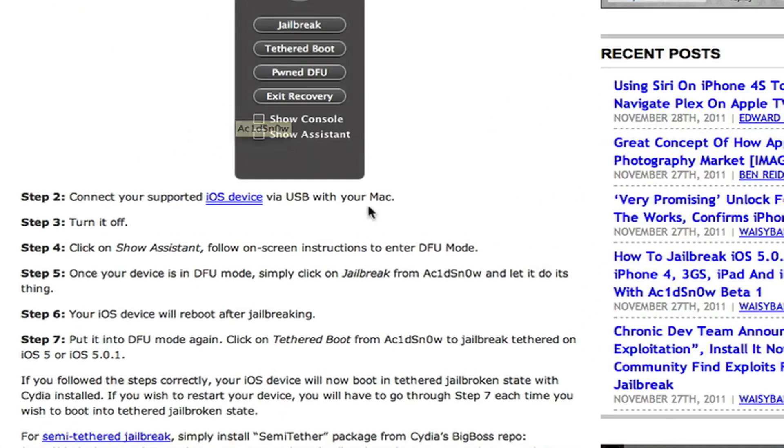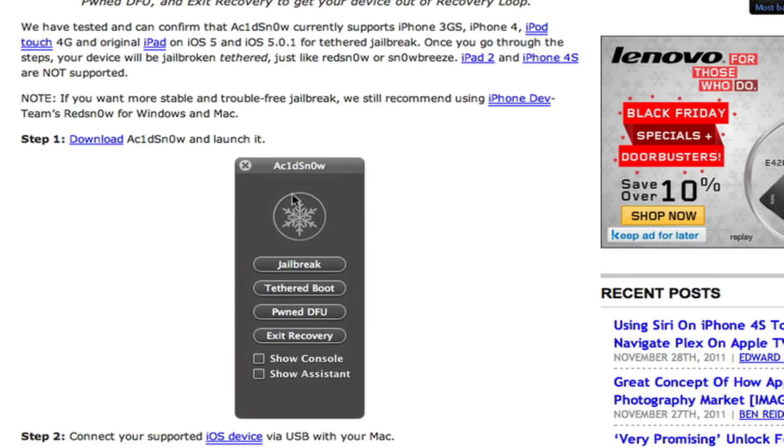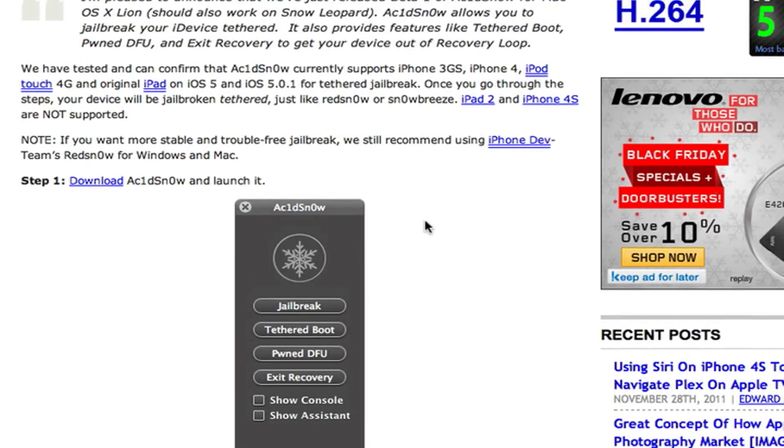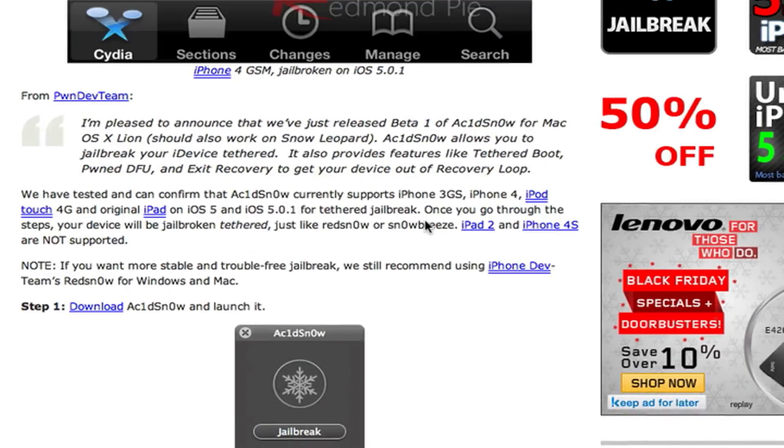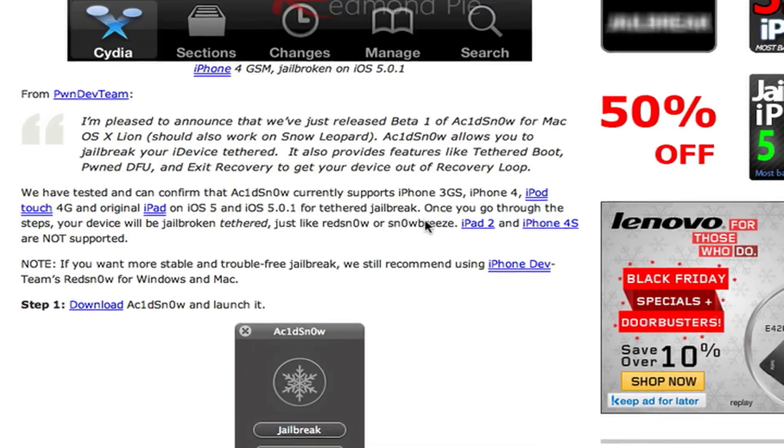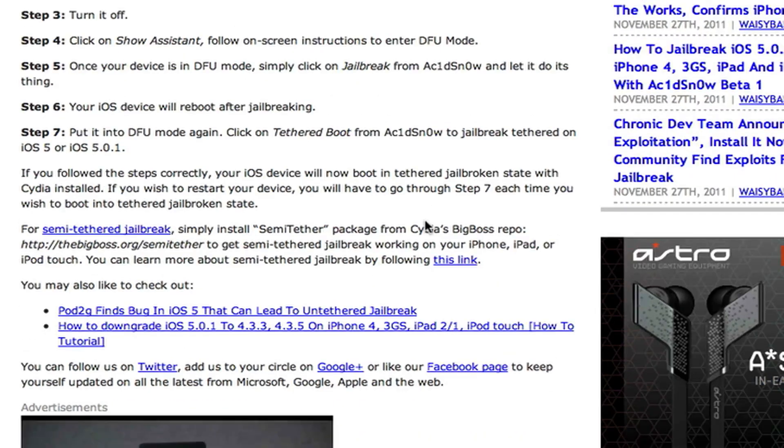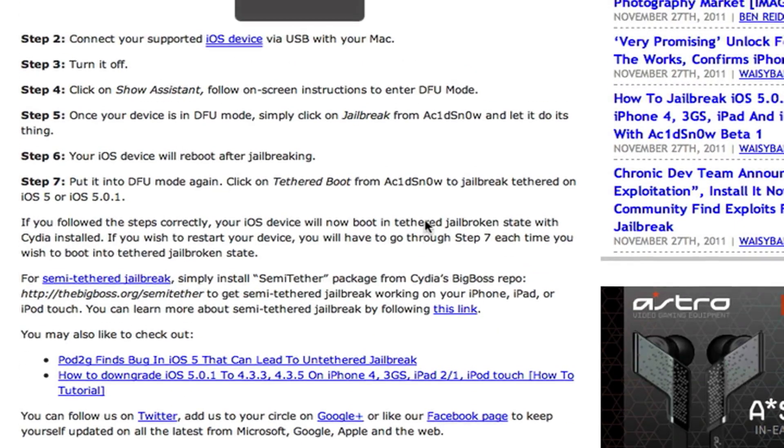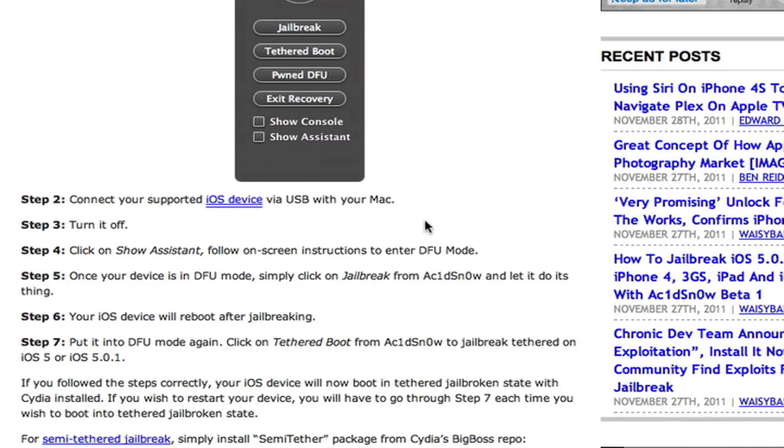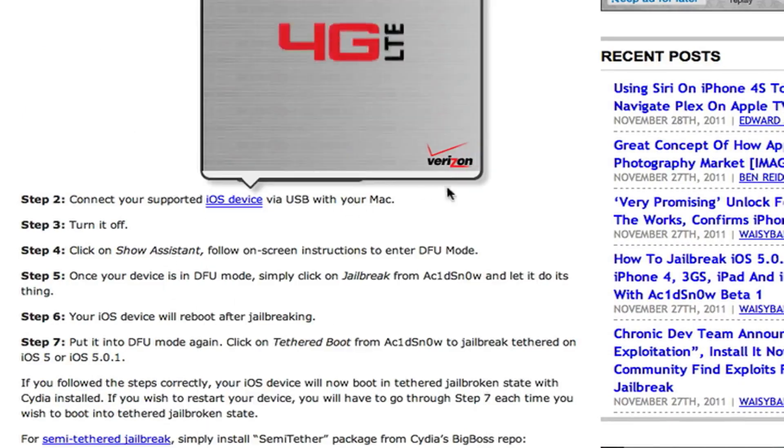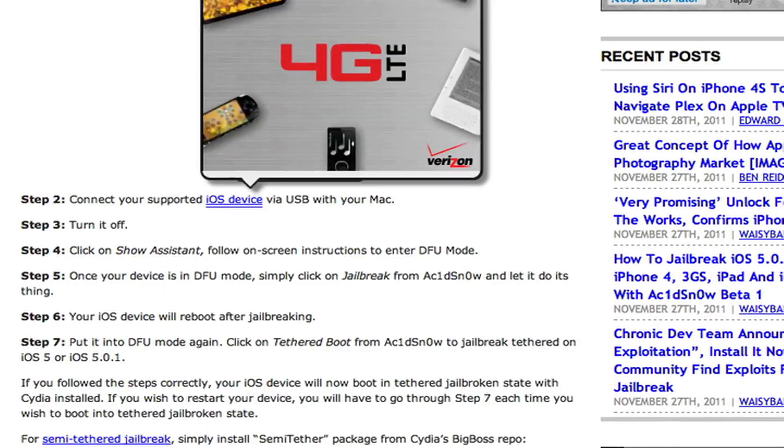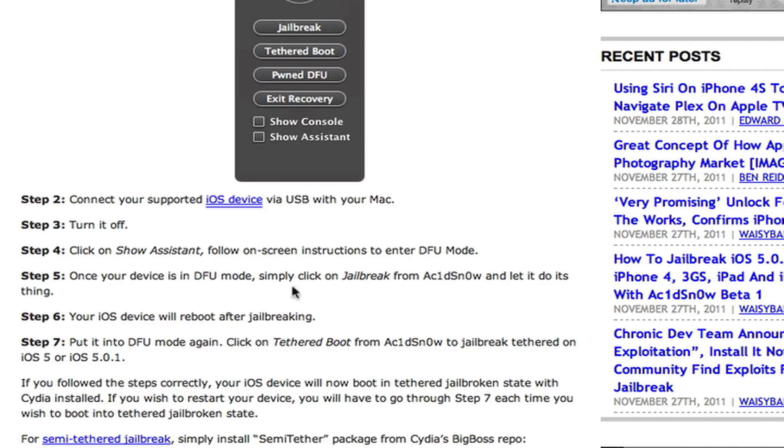All you have to do is connect it to your computer. Also, this program is only available for Mac right now. It will be to Windows, I would assume, in the future. I'm not sure when. But I would assume this would be available for Windows also in the future. But this is only for Mac right now. Anyway, so you connect your device to your Mac computer. And then you open up the program. You turn off your device.